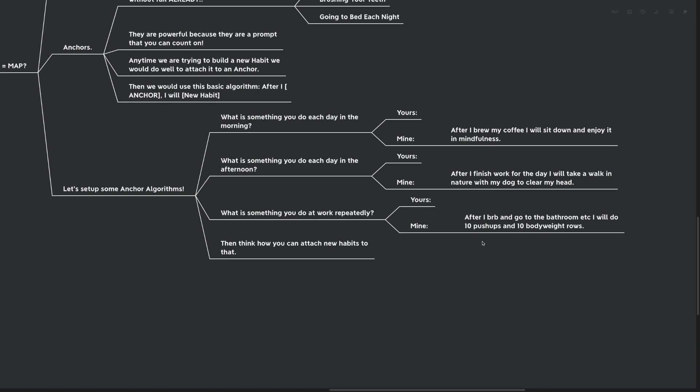What is something that you do at work repeatedly? After I BRB inside of my work, we say BRB if we're going away from the computer for a minute, I go to the bathroom, do whatever I'm going to normally do, make a tea, make a coffee, whatever it is. I do 10 push-ups and 10 bodyweight rows before I get back to the actual work of the day. I kind of have these natural breaks in my day and I've attached 10 push-ups, 10 bodyweight rows to it to help me stay in better shape.